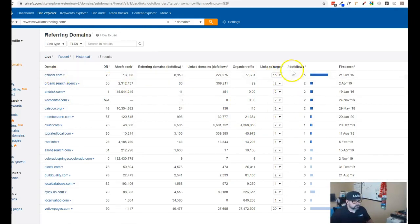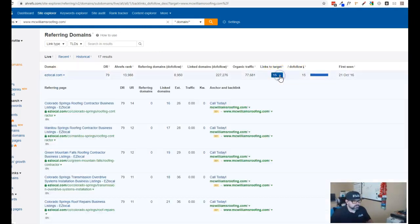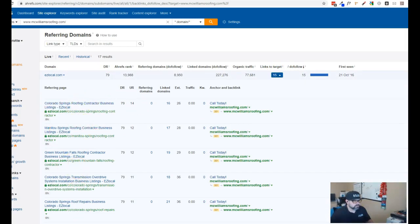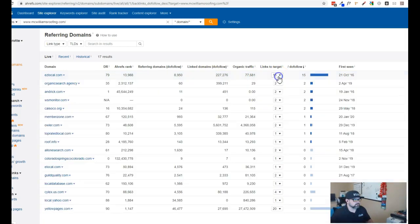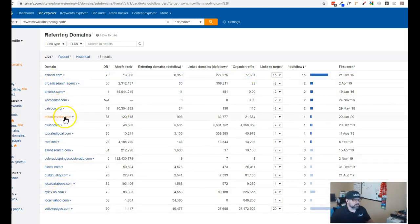But easy local you're getting 15 links from there. If I expand this I can kind of see where your posts are and so here's you know basically directory listings for easy local and all these other websites that are linking to you guys.